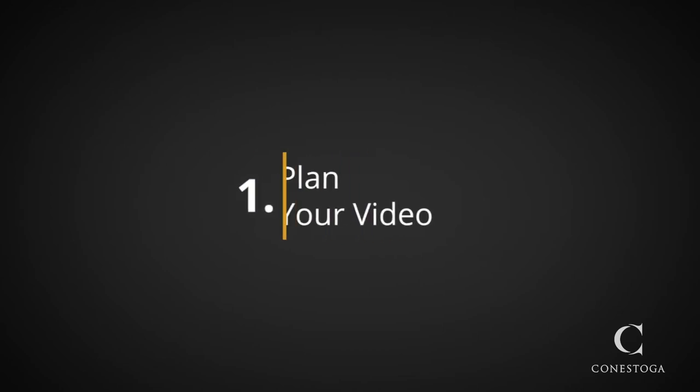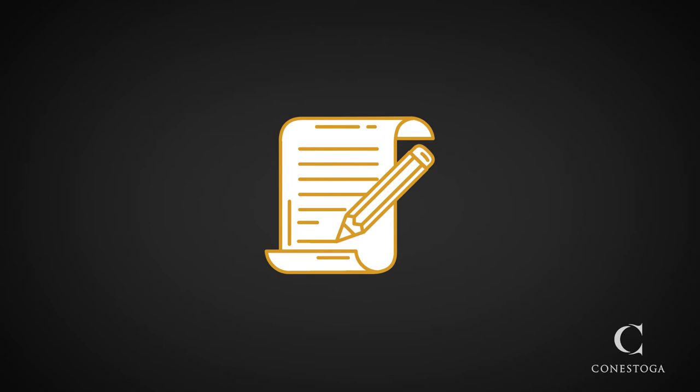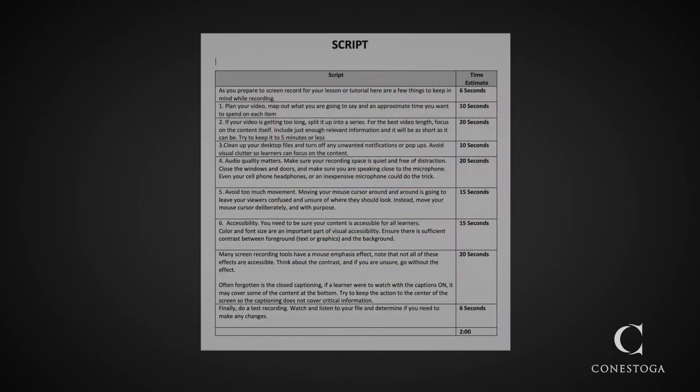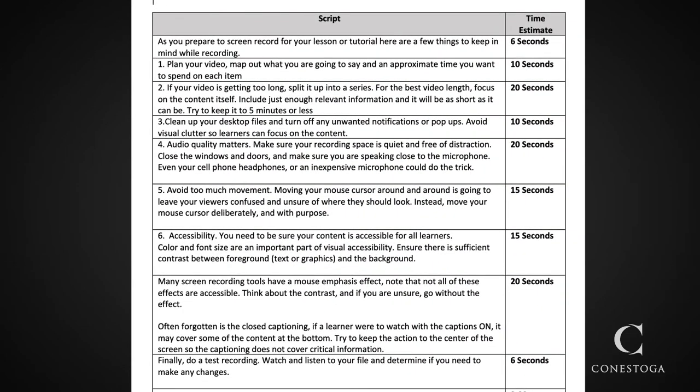First, plan your video. Map out what you are going to say and an approximate time you want to spend on each item.